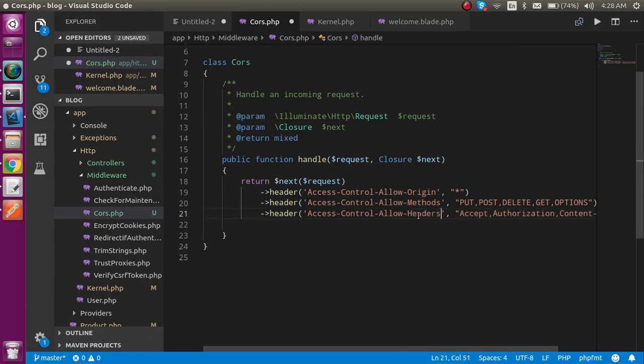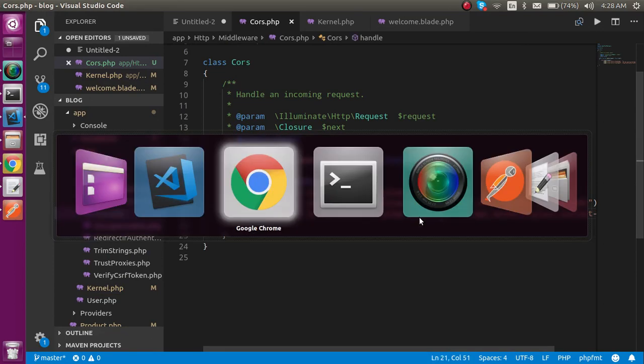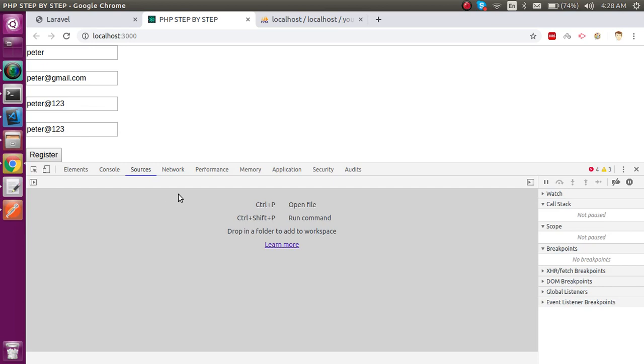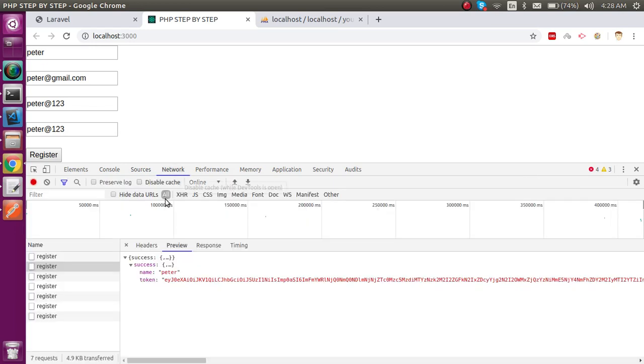Now let's try once again. Now we can see that the API at the last was success.